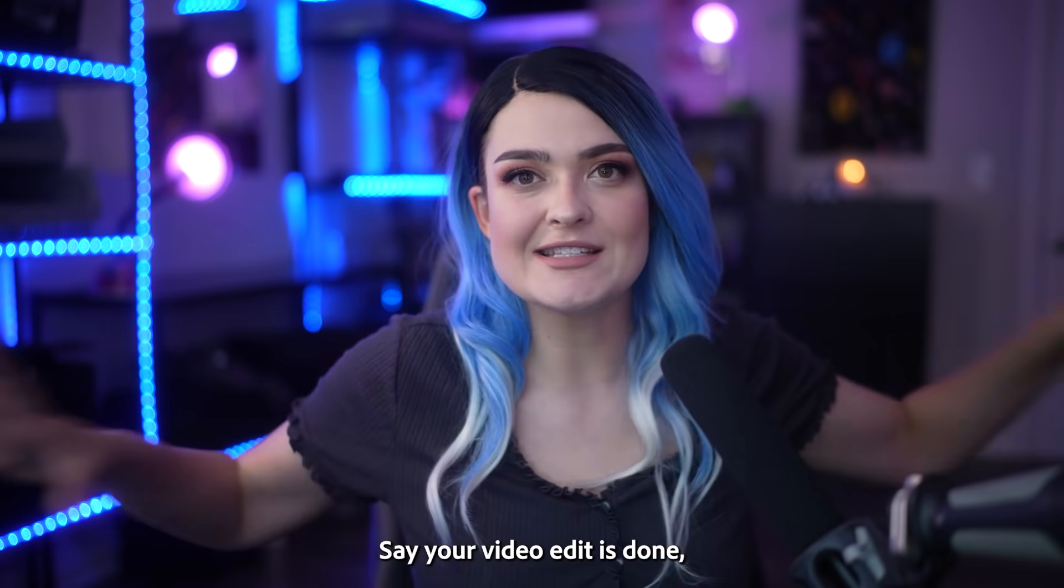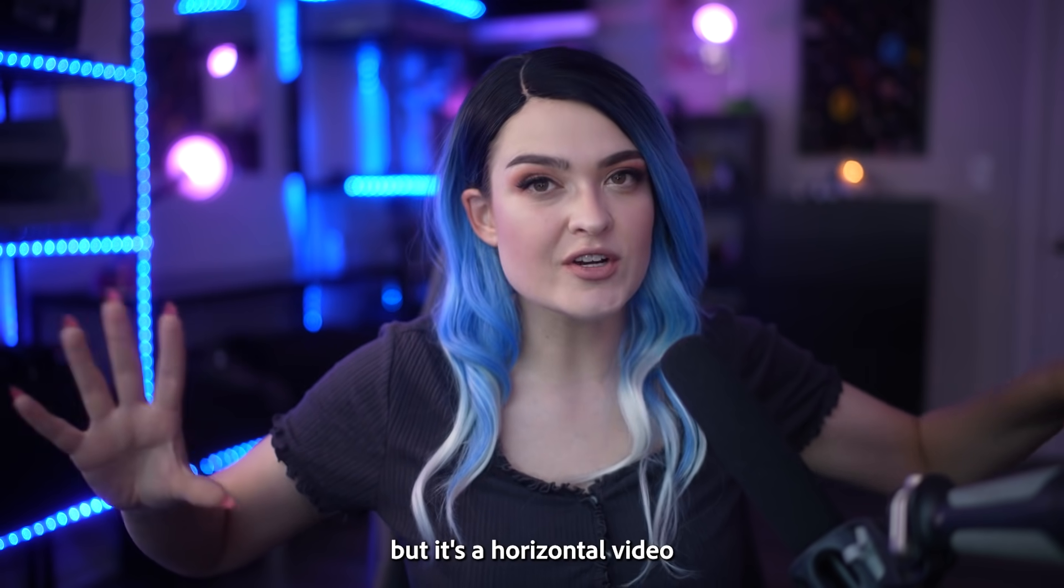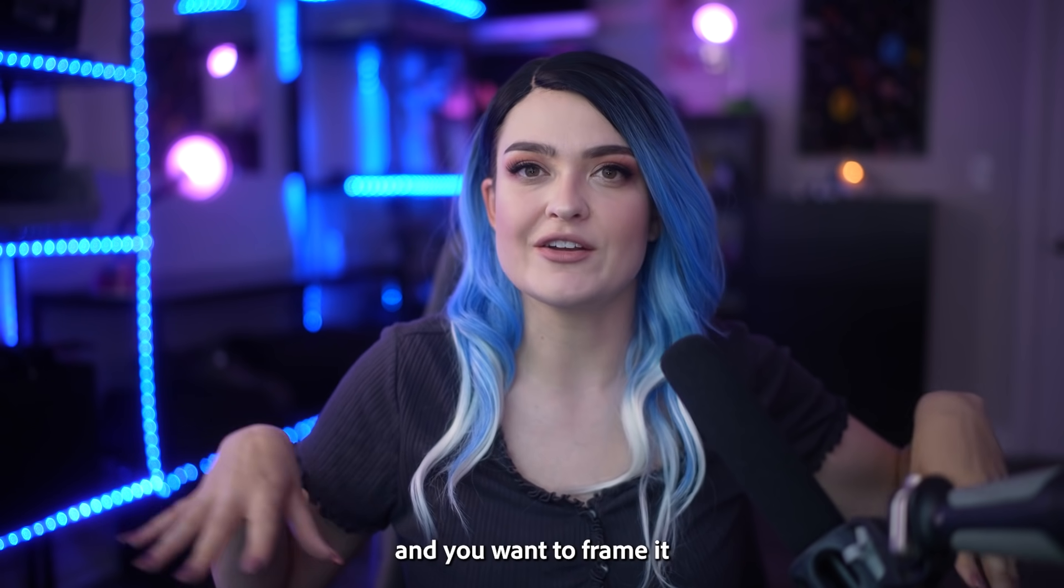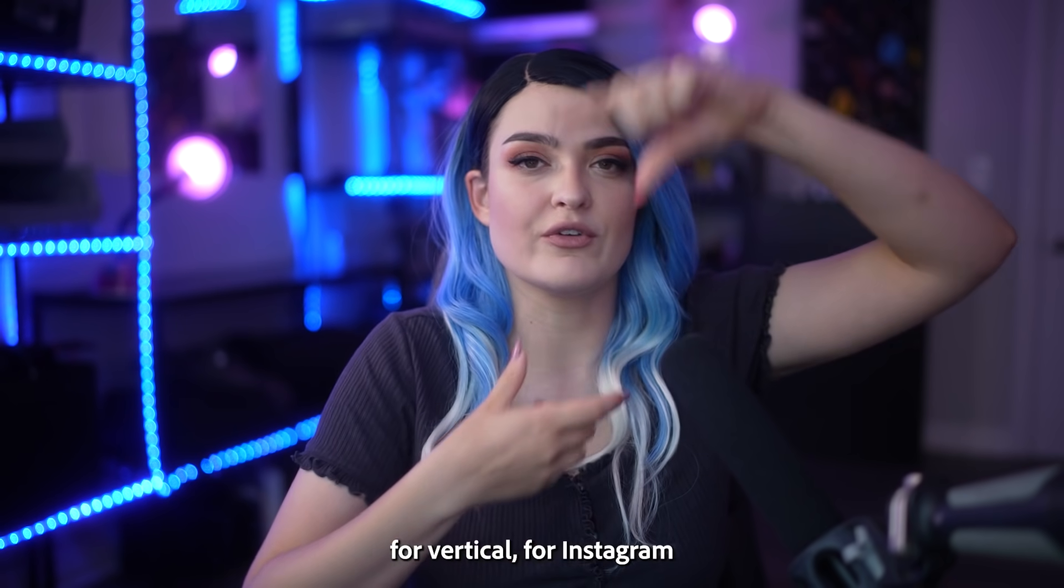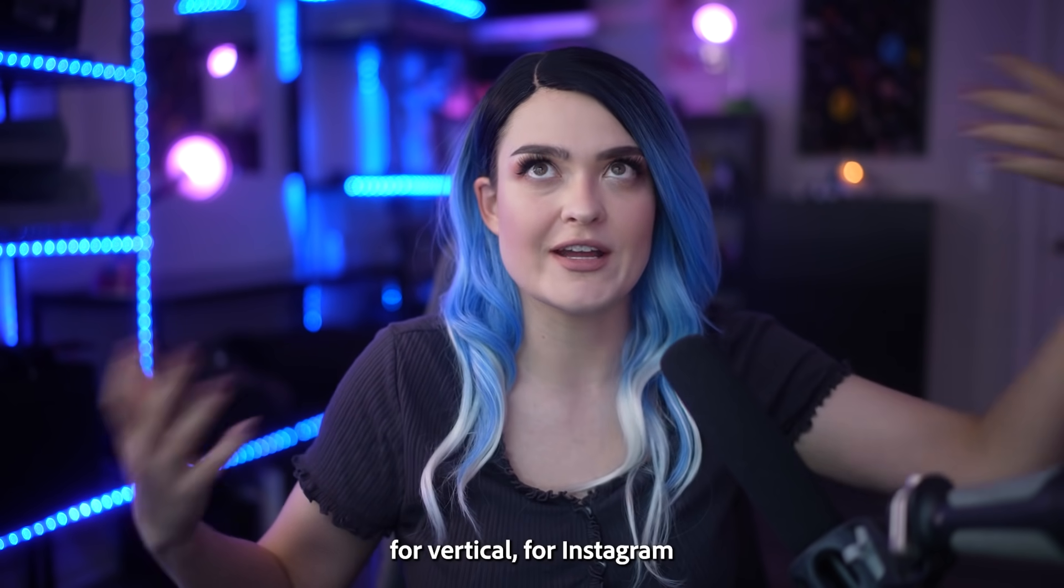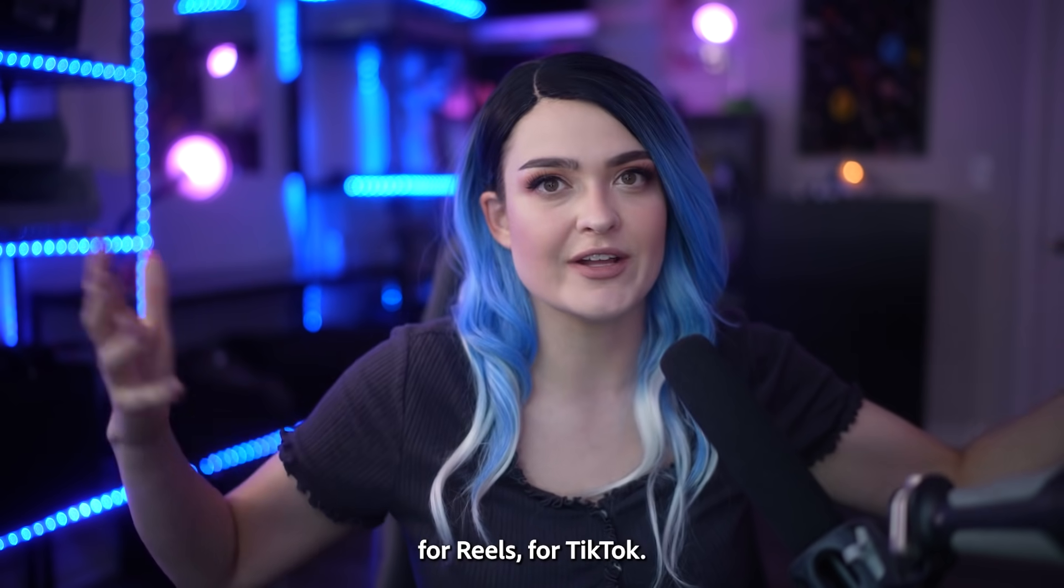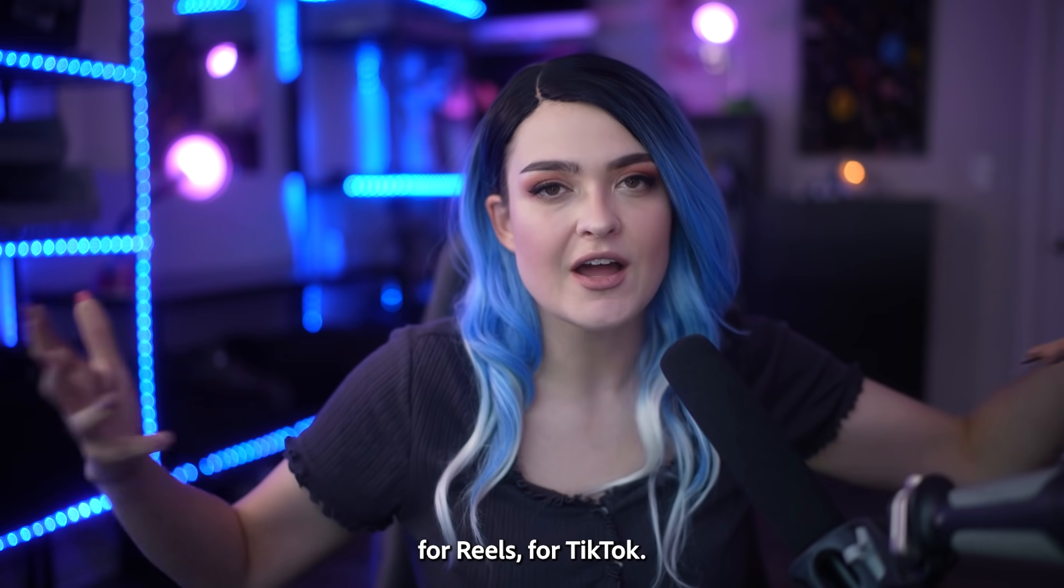Say your video edit is done, but it's a horizontal video and you want to frame it for vertical, for Instagram, for Reels, for TikTok.